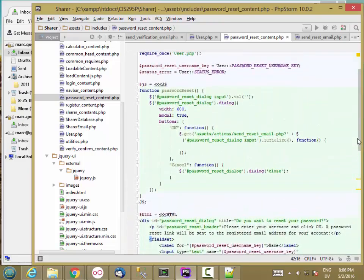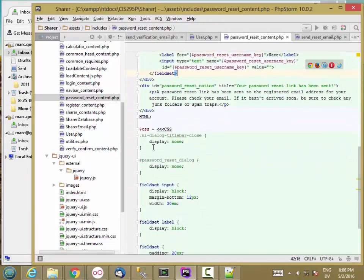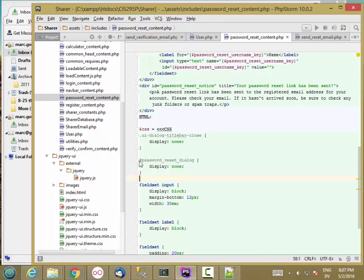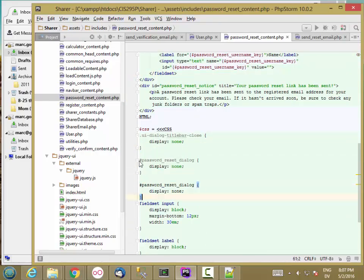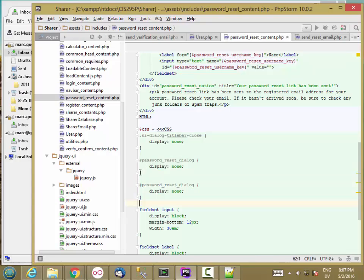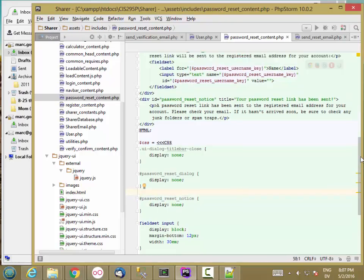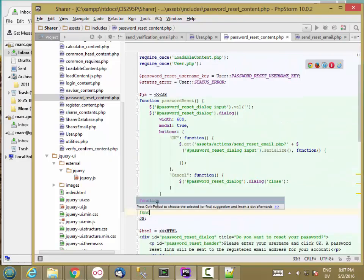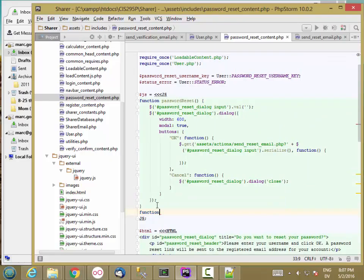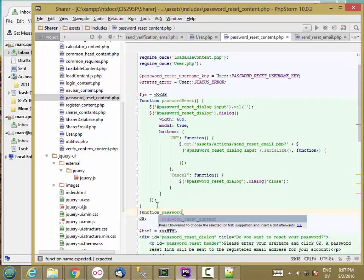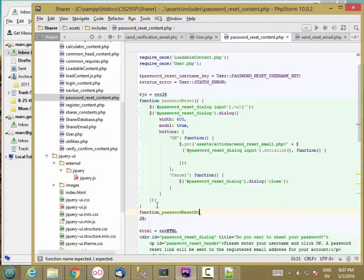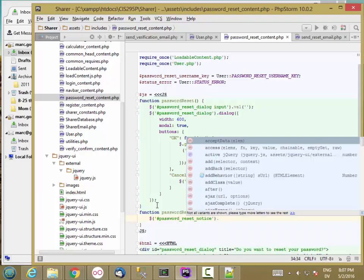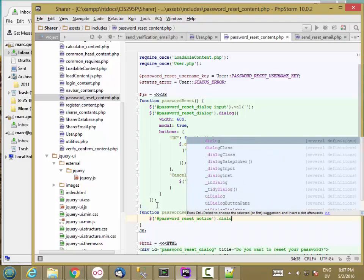And then in the style, I'm just going to add one thing for password reset notice. And then I'll add another function called password reset notice that gets that thing and turns it into a dialog.